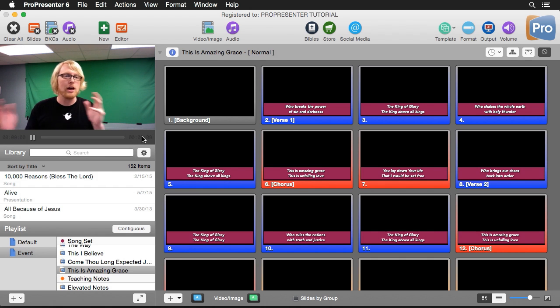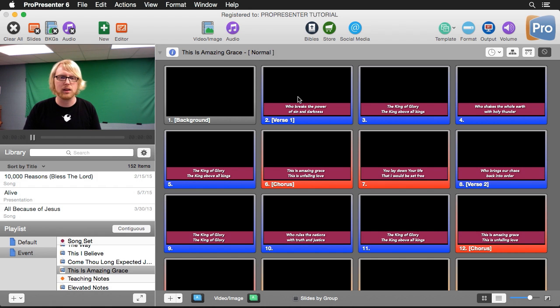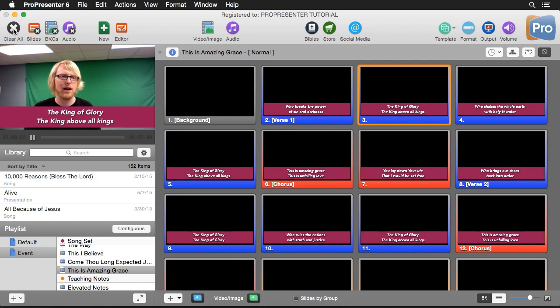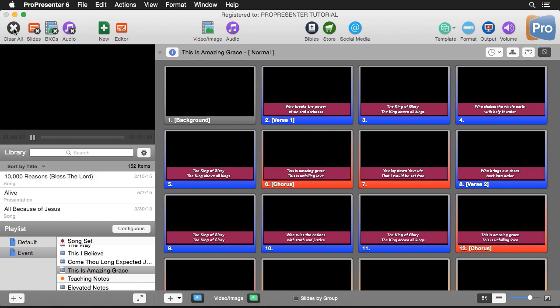But now I can click on some slides here, and you'll see that I can display slide content right over top of this live video. If I want to clear this out, I can hit the Clear All button.